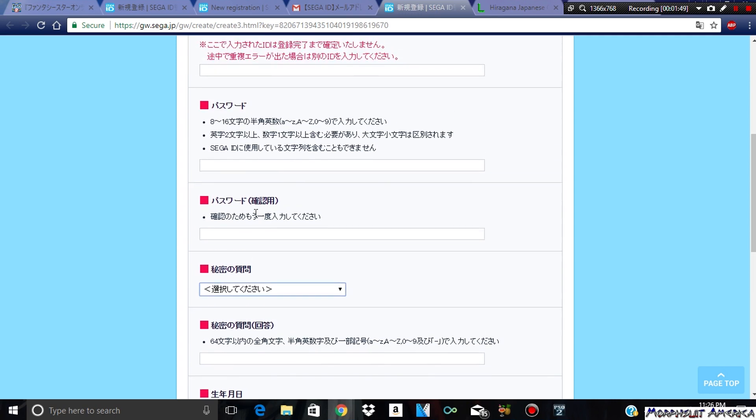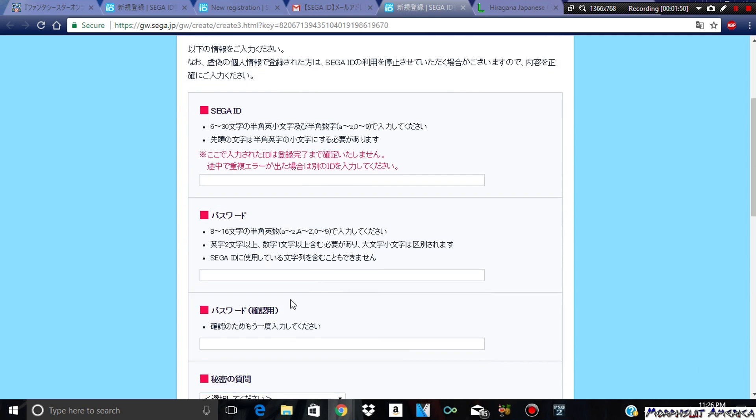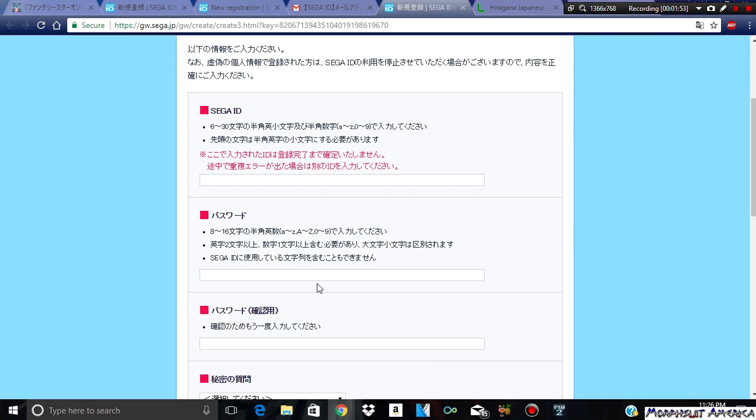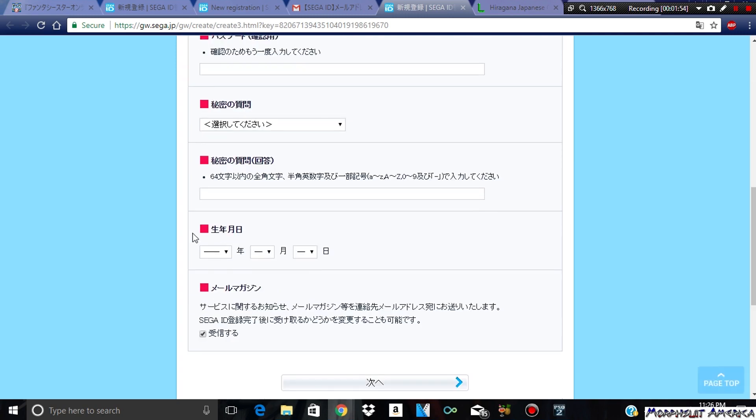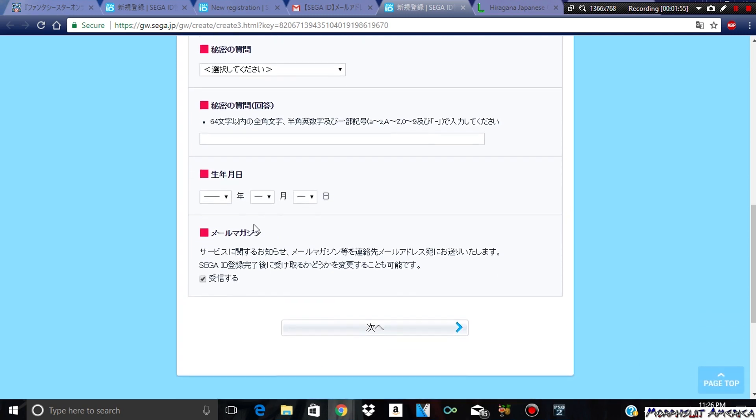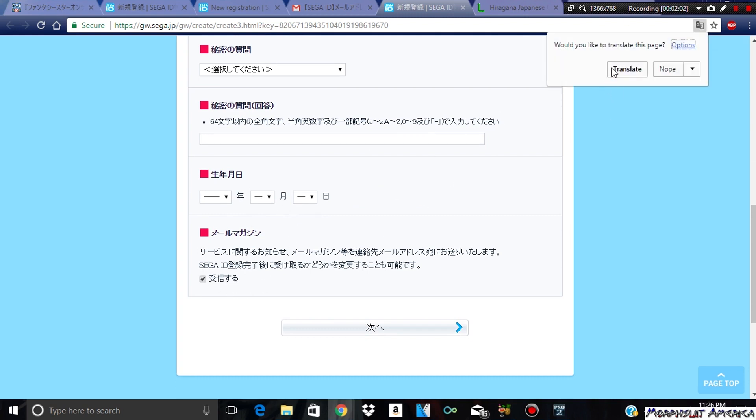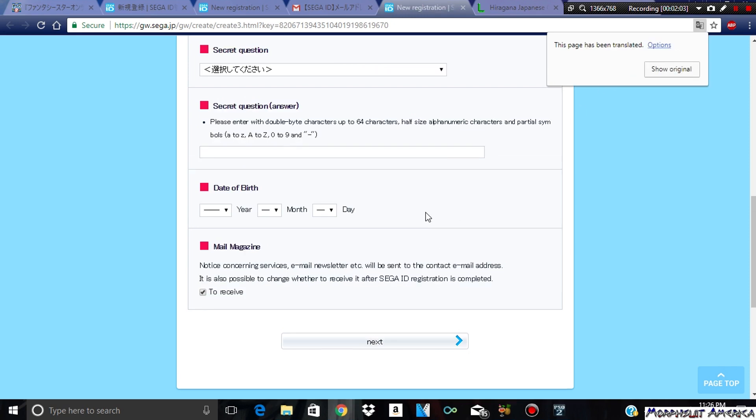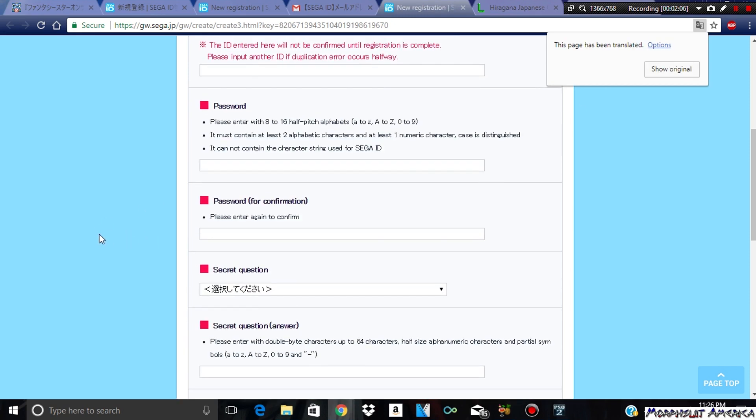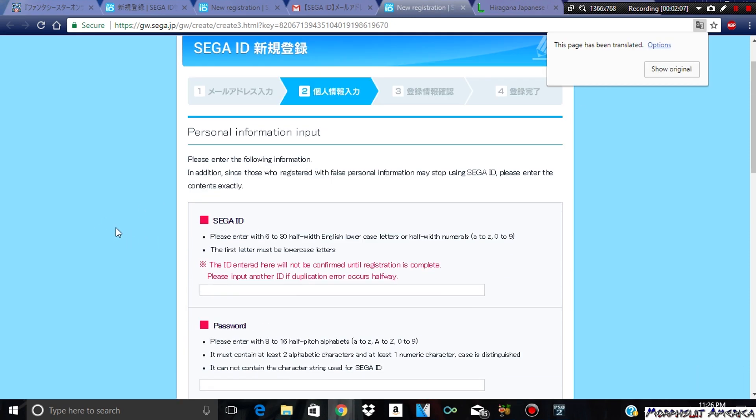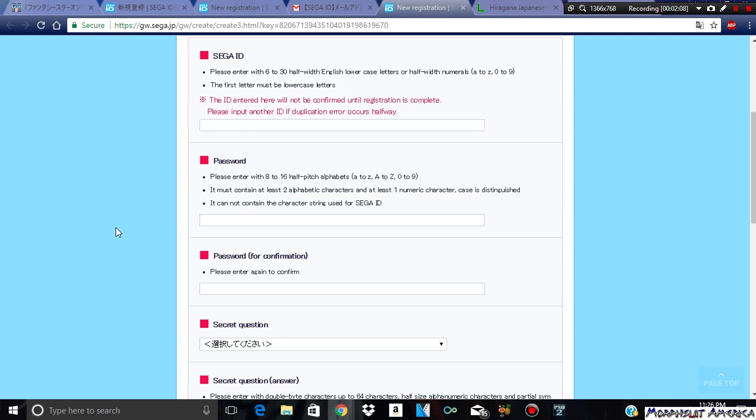From here, it's going to ask you to do the Sega ID, your Sega ID that you want to use, a password for it. It's going to ask a security question that you may want to use, the answer to that security question. It's going to tell you to input your password again. This is the month of your birthday. Your date of birth. I'm going to cut away so I can quickly do this off-screen.